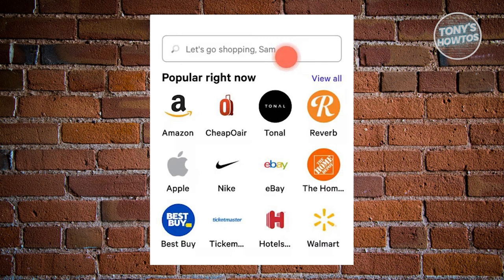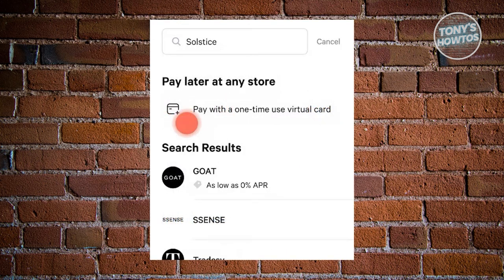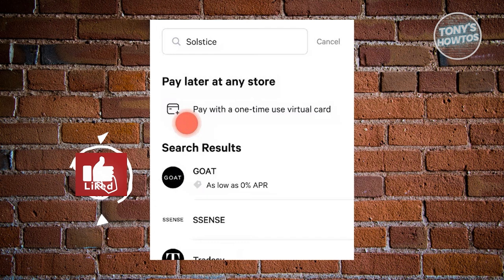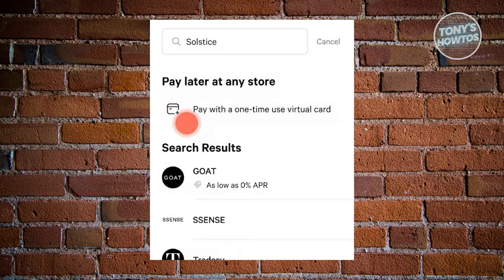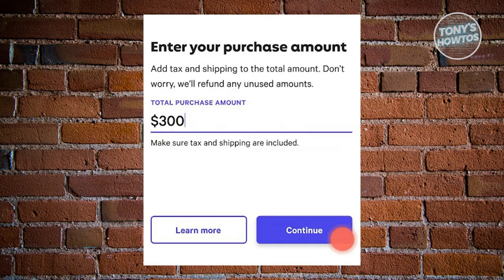How to use the Affirm debit card. It's important to use the latest version of the Affirm mobile app, so make sure it's updated. Rather than using a computer or web browser, open the Affirm mobile app and use the search function to locate any store of your choice. There's no need to specifically choose a store to generate the card — simply select the first option at the top of the search results, labeled 'Pay with one-time use virtual card.'